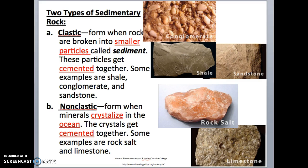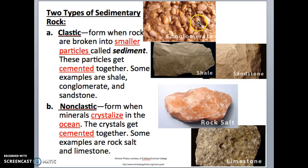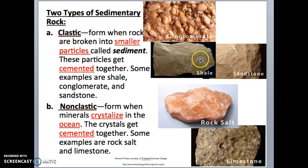There are two types of sedimentary rock. The first is called clastic. Clastic sedimentary rocks form when rocks are broken into smaller particles called sediment, and when these particles get cemented together it forms clastic rock. Examples are shale, sandstone, and conglomerate. The size of particles can range from very small and fine, like in shale, to very large, like in conglomerate.